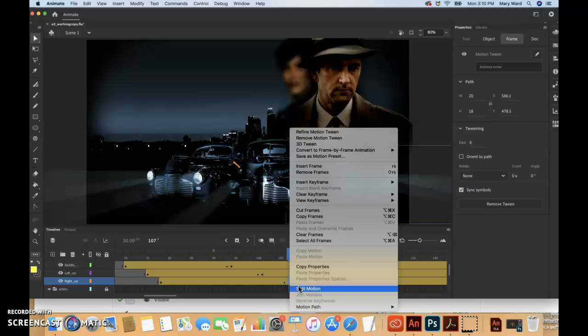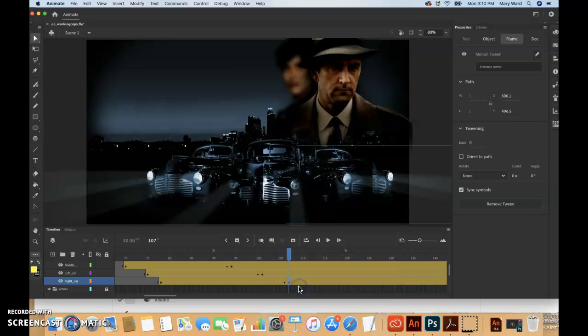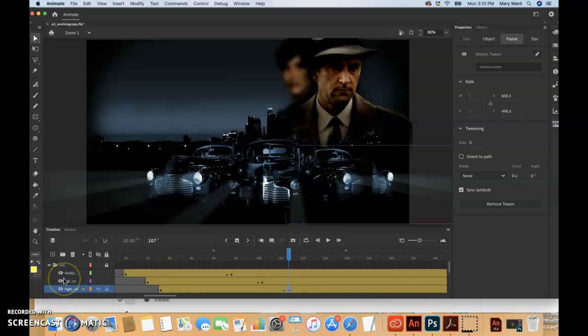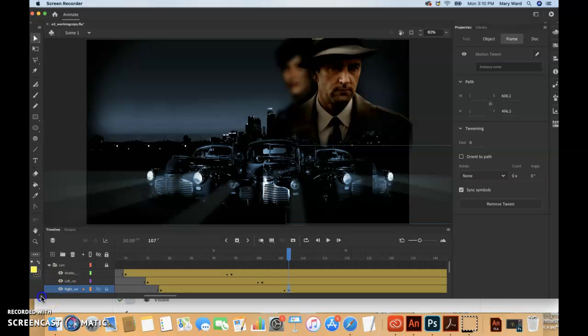And then I'll just find frame 107, so I have that blue square, that frame is selected, Control-click on a Mac or just right-click with your PC if you have a PC, and then Split Motion.